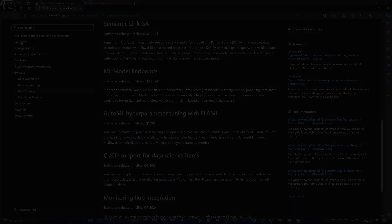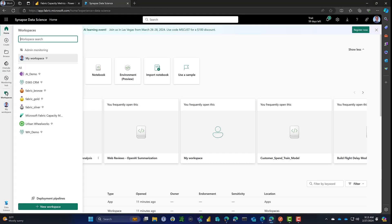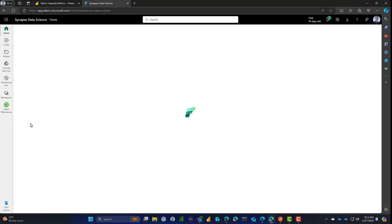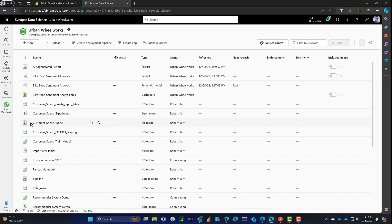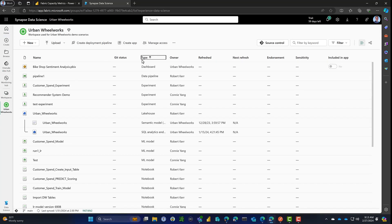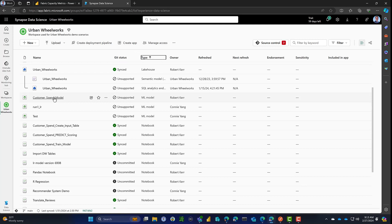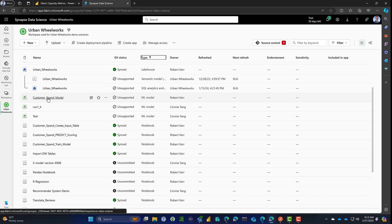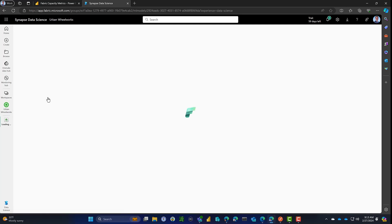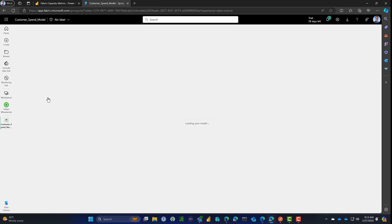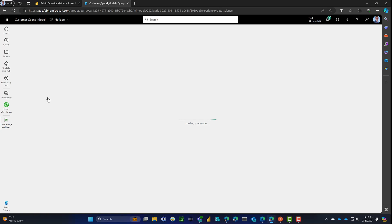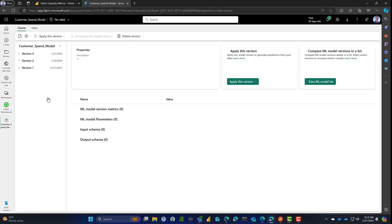So the first step is to go into Fabric, obviously. And I'm going to choose the workspace where I have a model deployed. I have this one in Urban Wheel Works, which is a demo workspace that I use quite a bit. And I have this model called Customer Spend Model. It takes various inputs from customer demographics and predicts their customer spend. The model's already been developed.